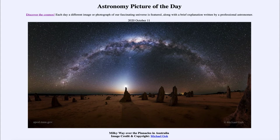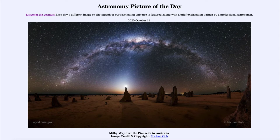So what do we see here? Well, in the foreground on the earth, we see what are called pinnacles. These are actually rock structures made of limestone that are found in Australia. How they actually form is something that scientists do not currently know. They certainly exist and they do stick up here above the ground.